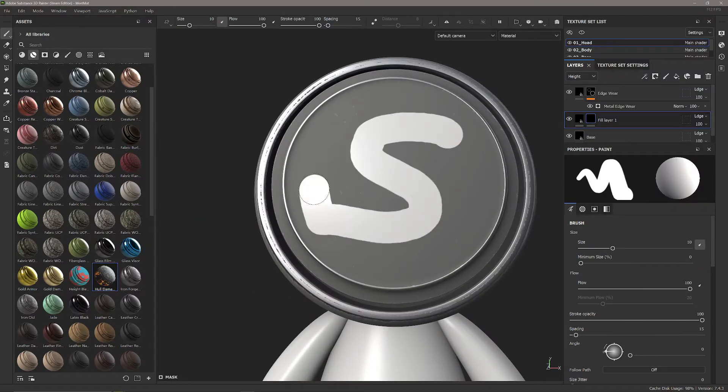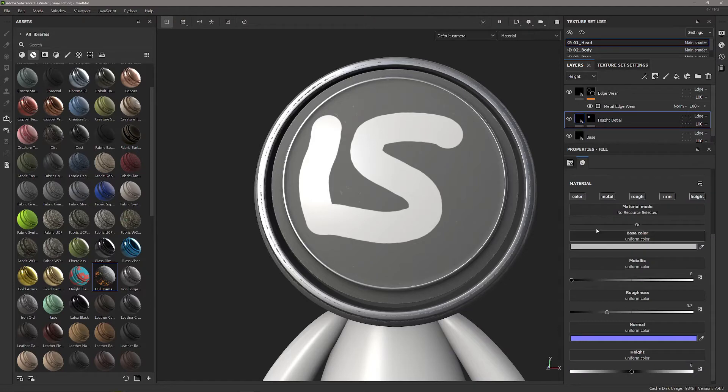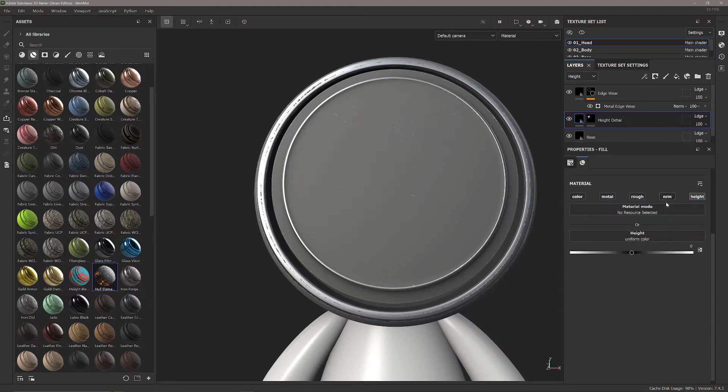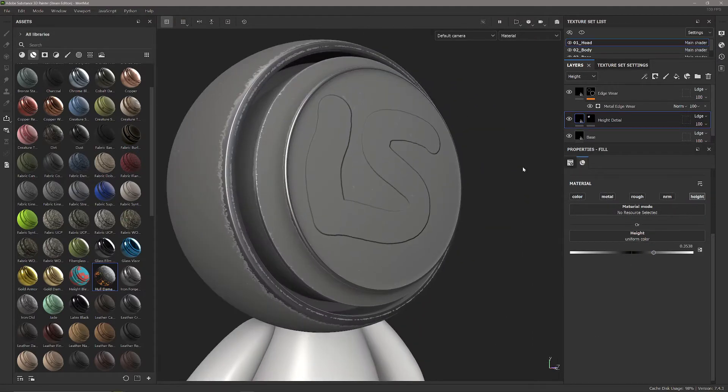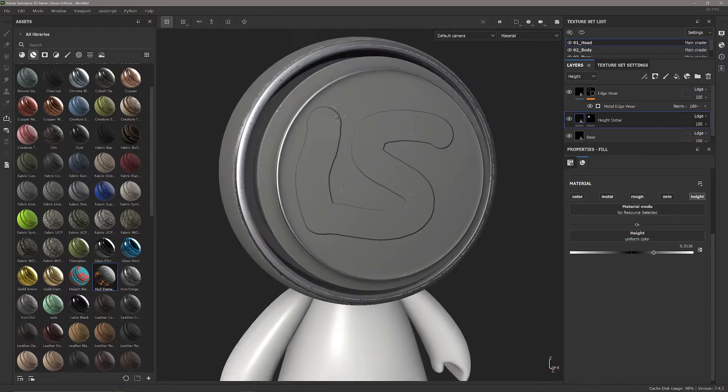I'm just going to paint a bit of a squiggle like that and this is going to be our height detail. We'll pop this out just by turning off every layer except height and giving it a bit of outward facing height. Now you're noticing this automatically has not picked up on that metal edge wear but we want it to.